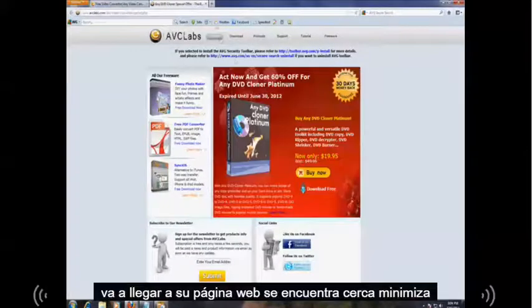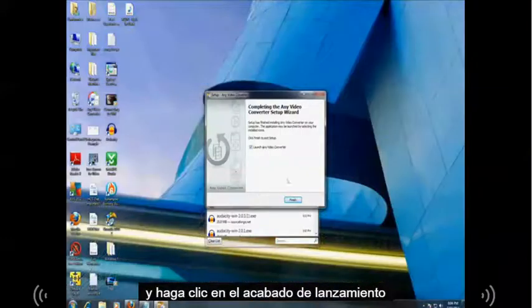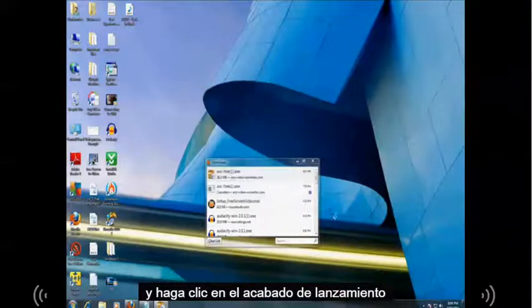It's going to come up with this webpage. Just close it. Minimize this. Then click on launch. Click finish.